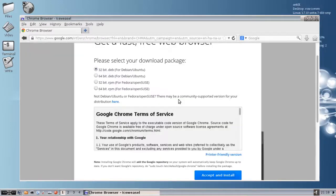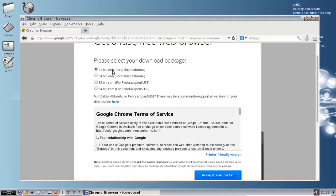It'll let you pick your package. Now if you're on 32-bit like I am at the moment, you'll want 32-bit deb for Debian and Ubuntu. If you are on 64-bit, you'll want the 64-bit version. You make your selection, you click accept and install.